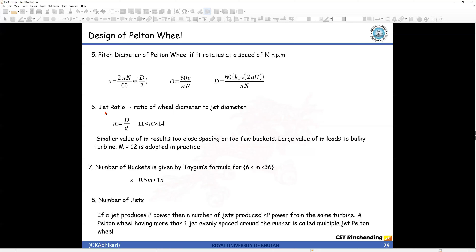Step 6: jet ratio. The jet ratio m is the ratio of the wheel diameter to the jet diameter. The nominal value is between 11 and 14, with m = 12 most commonly adopted. The significance: if m is small, the buckets are too closely designed; if m is large, the turbine becomes very bulky and efficiency may reduce. You need to play with this value to get maximum efficiency — this requires model testing, which is why dimensional analysis is important.